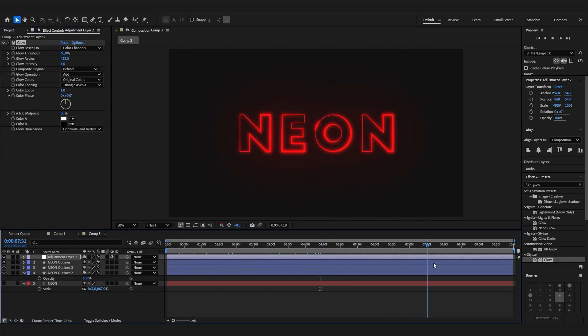Now you have an animated glow effect and this just looks super cool. I hope you learned something. See you next time.